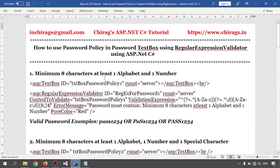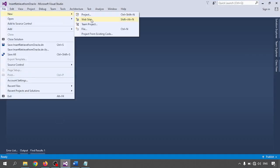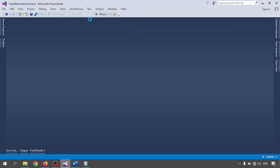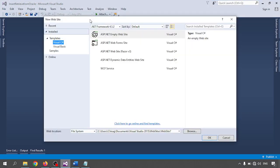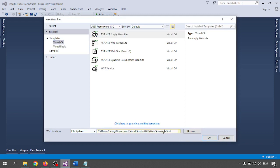We will check the password policy with regular expressions. Open Visual Studio, go to File, New, and Website. Select the empty website template and give it a name.